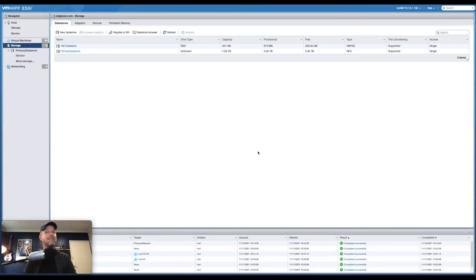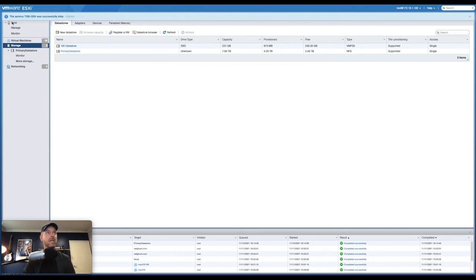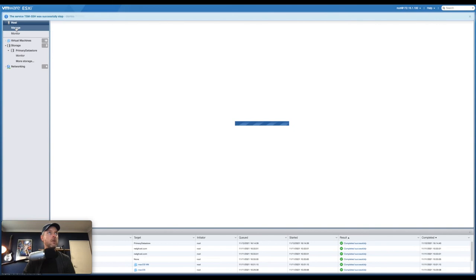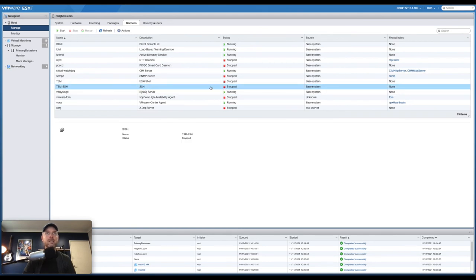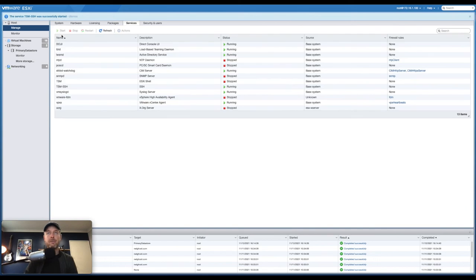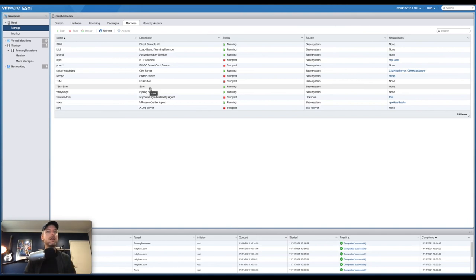The next step is to enable SSH on our ESXi host. SSH will let you go into the command line of your ESXi host. If you're on a Mac you can use Terminal; if you're on Windows you can use PuTTY. You'll use an SSH command to log into the IP address of your ESXi host. In the Host area on the top left, go into Manage, then Services, and find SSH. Start SSH — once this process is done, stop SSH. You don't want SSH to be always open.